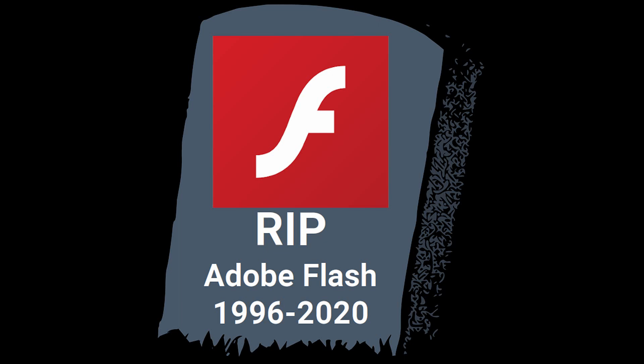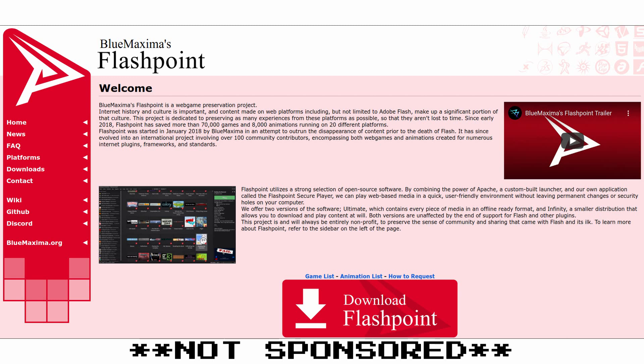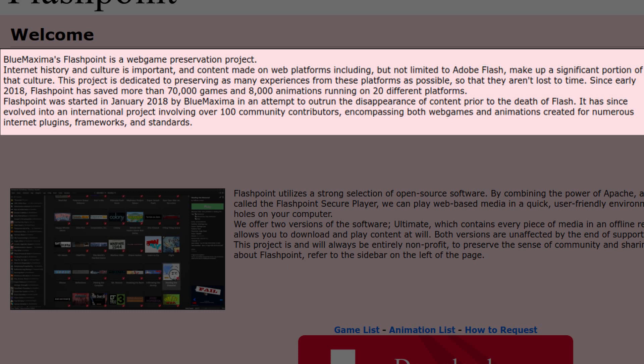It is possible to still make these games work in 2021. There are programs you can download onto your computer that allow you to run Flash-based games in a sandbox, such as Flashpoint. Flashpoint was designed to archive Flash-based games, and will allow you to play tons of old Flash games to relive your childhood memories.